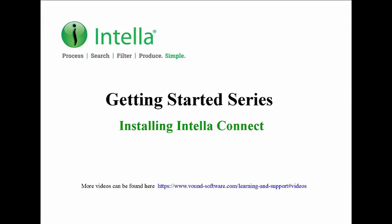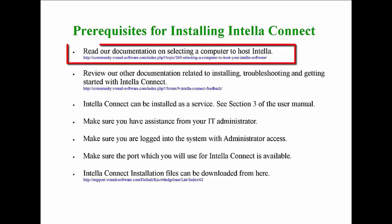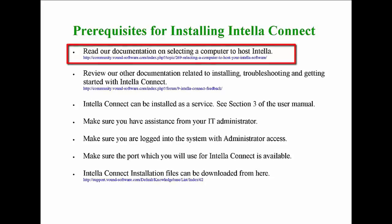Before we begin the installation process we need to first talk about some prerequisites that need to be considered. It is recommended that you read our documentation on selecting a computer to host Intella at the link shown on the screen. This document talks about the recommended hardware and software for the system to be used for Connect. It is important to note that performance issues can arise from running Intella Connect on a lower spec system.